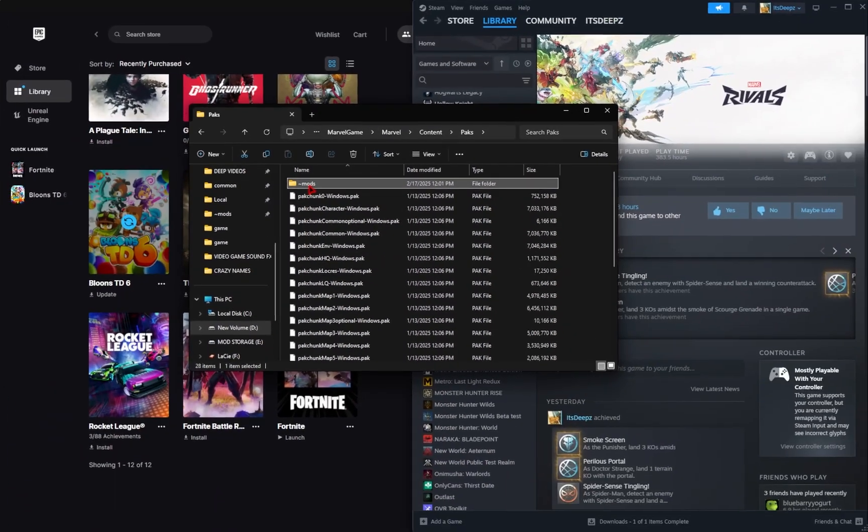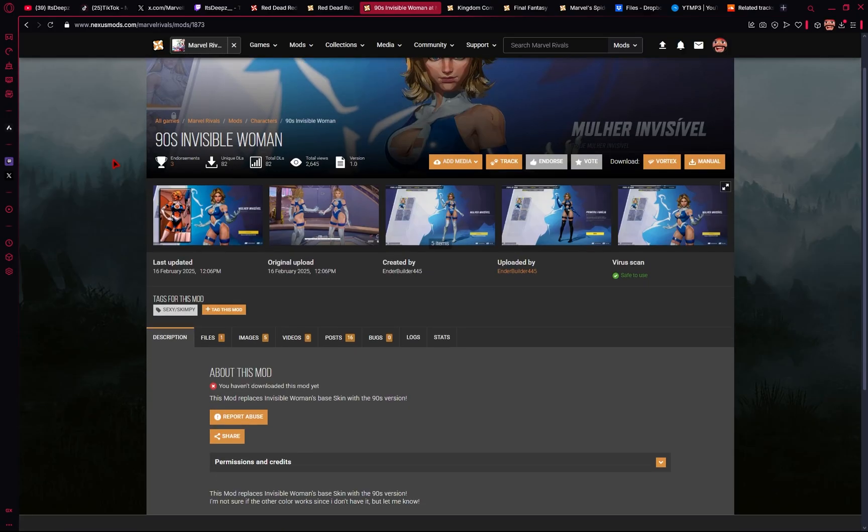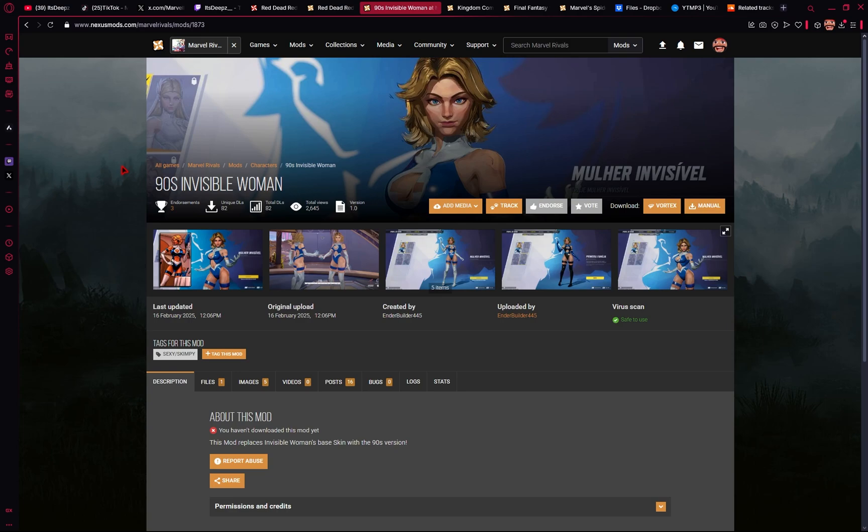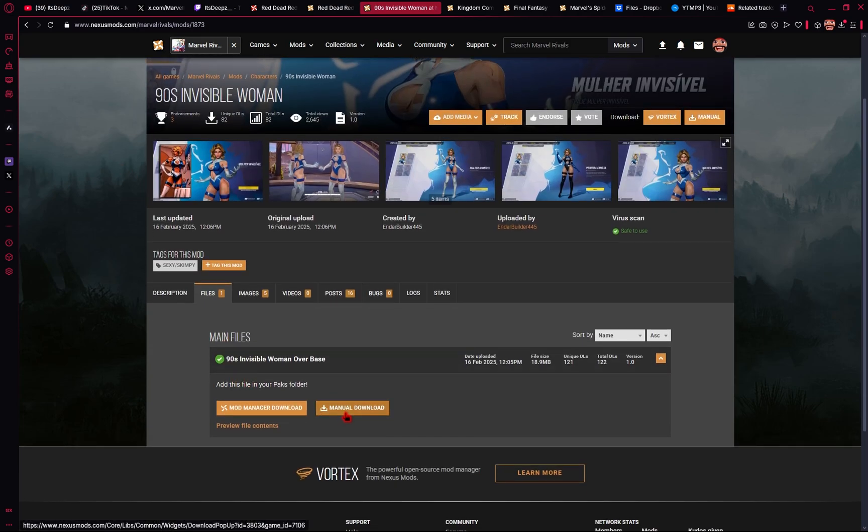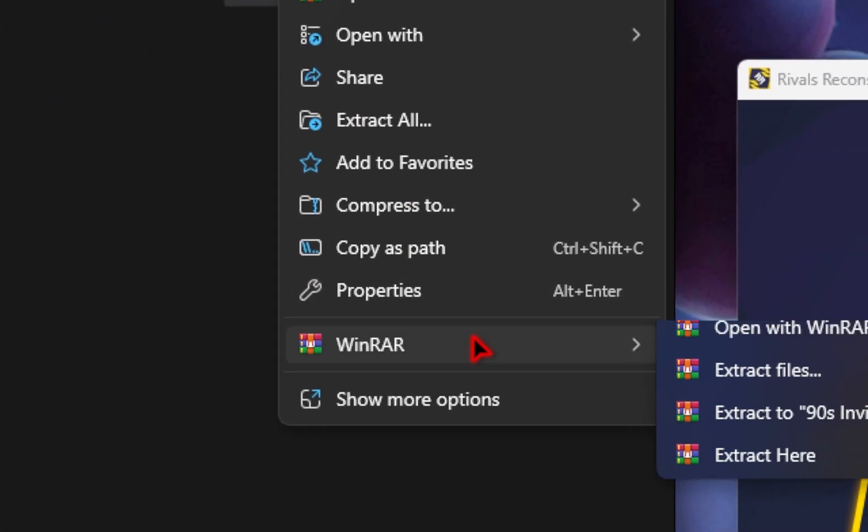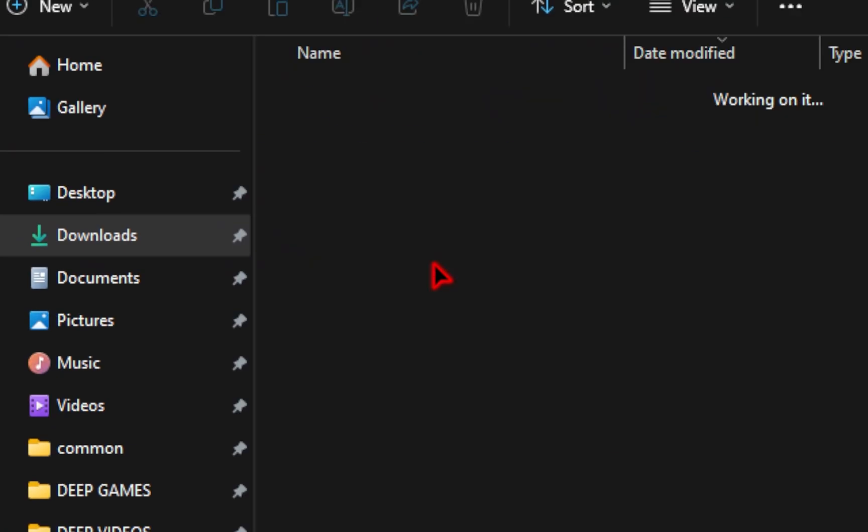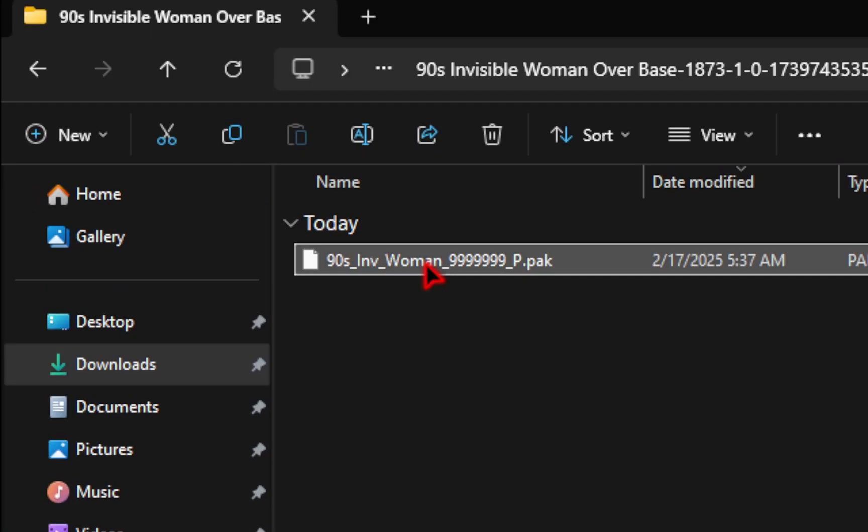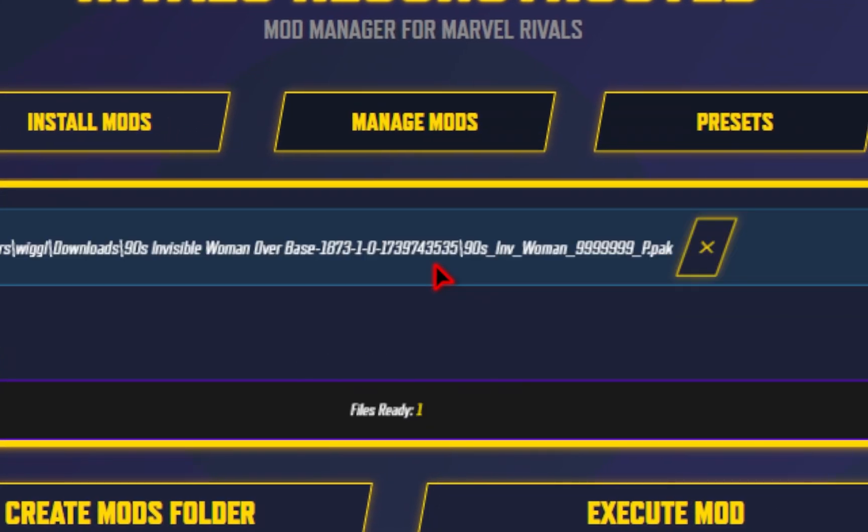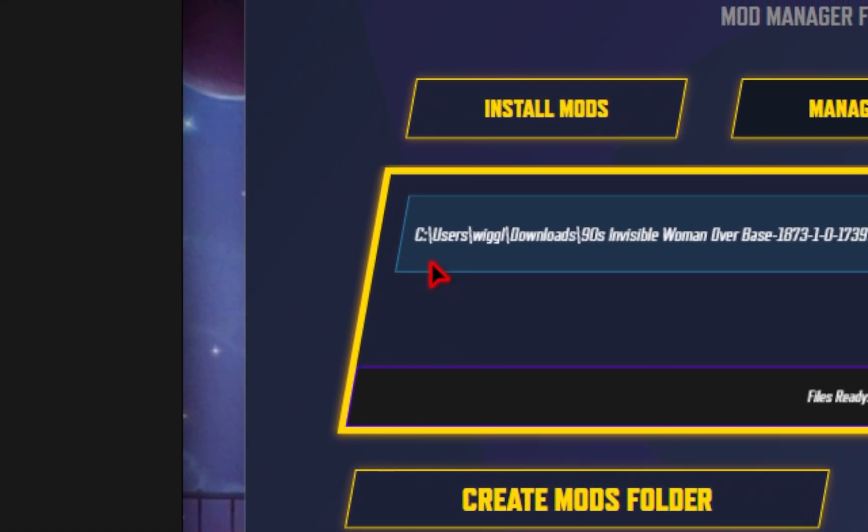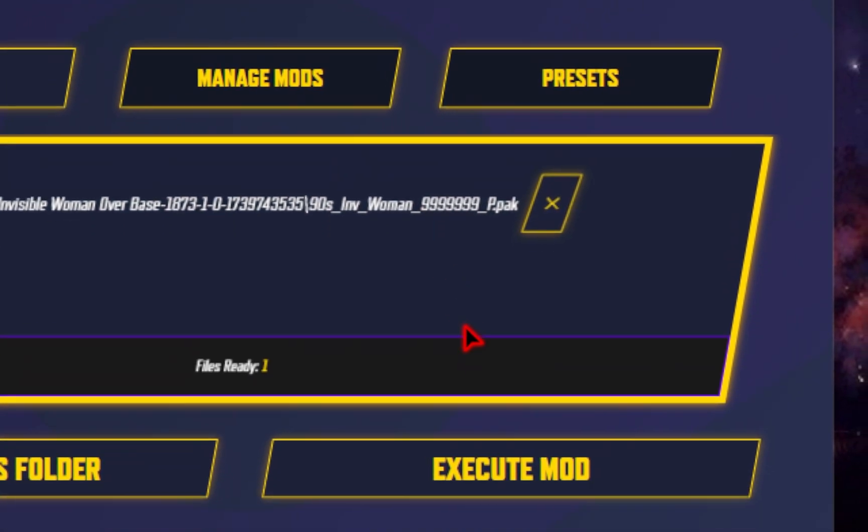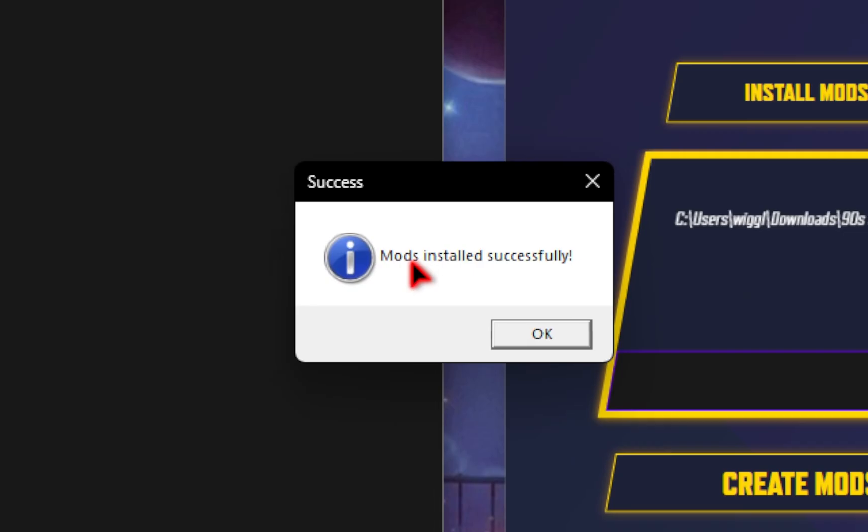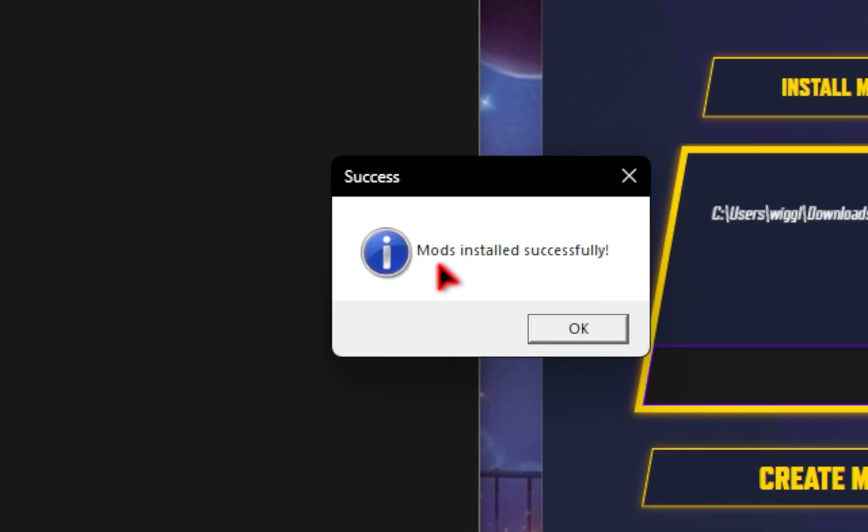Now we can start adding some mods though. So we'll browse Nexus Mods to find a mod if we want. In this case, we'll go for the 90s Invisible Woman. So we'll head to the Files tab, go down to Manual Download. And then again, we'll need to extract our mod. And then in our new folder, we'll take this .pack file and drag this directly inside of the mod manager. You should now see the file inside of the mod manager. So all you need to do now is execute the mod. You should see a popup saying Mods Installed Successfully.